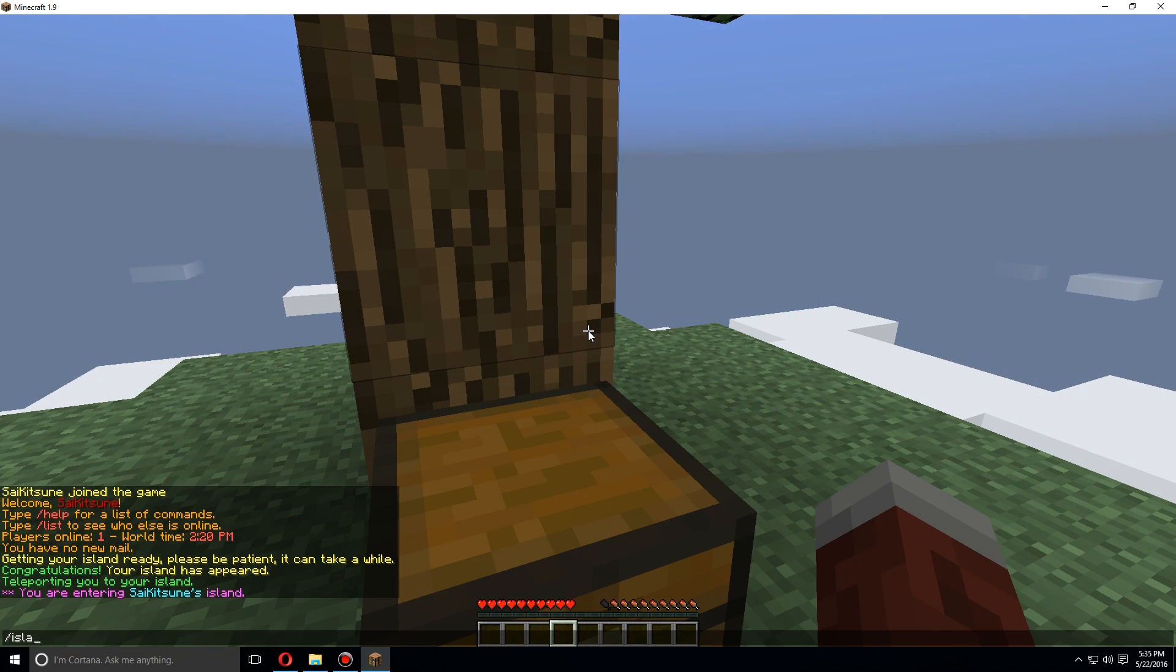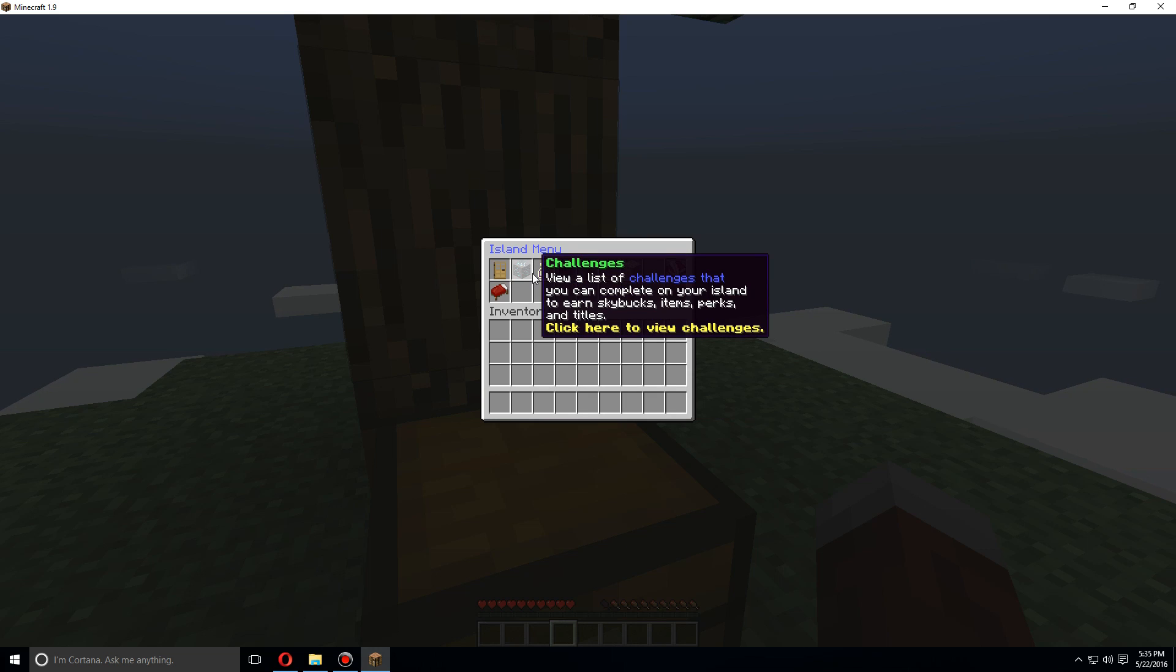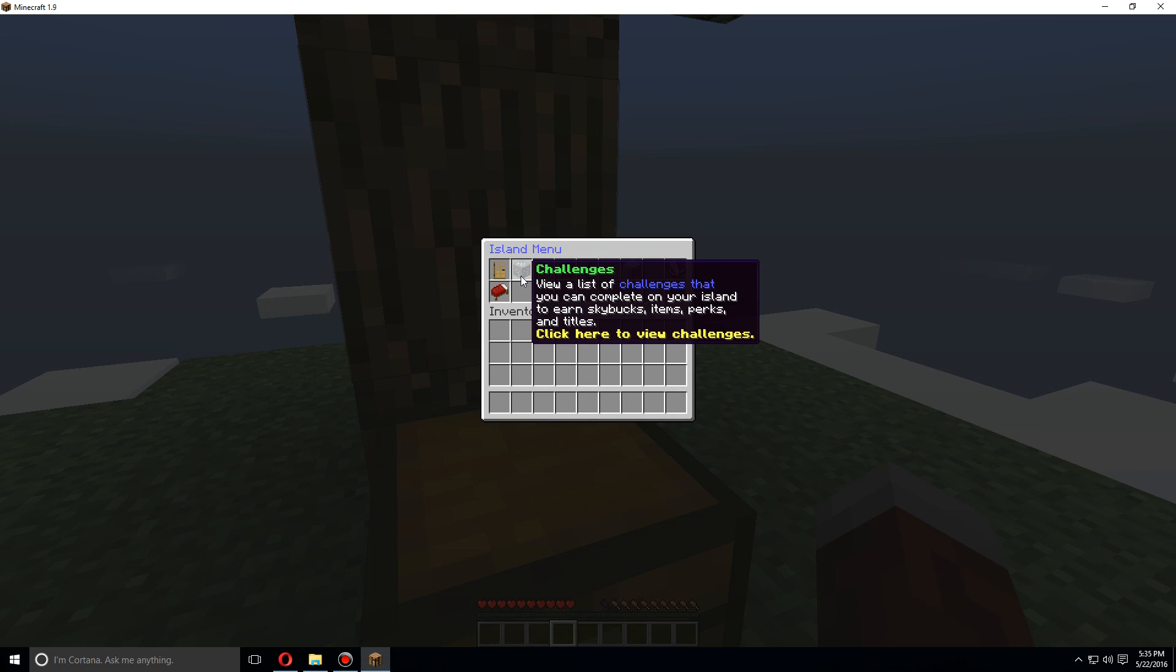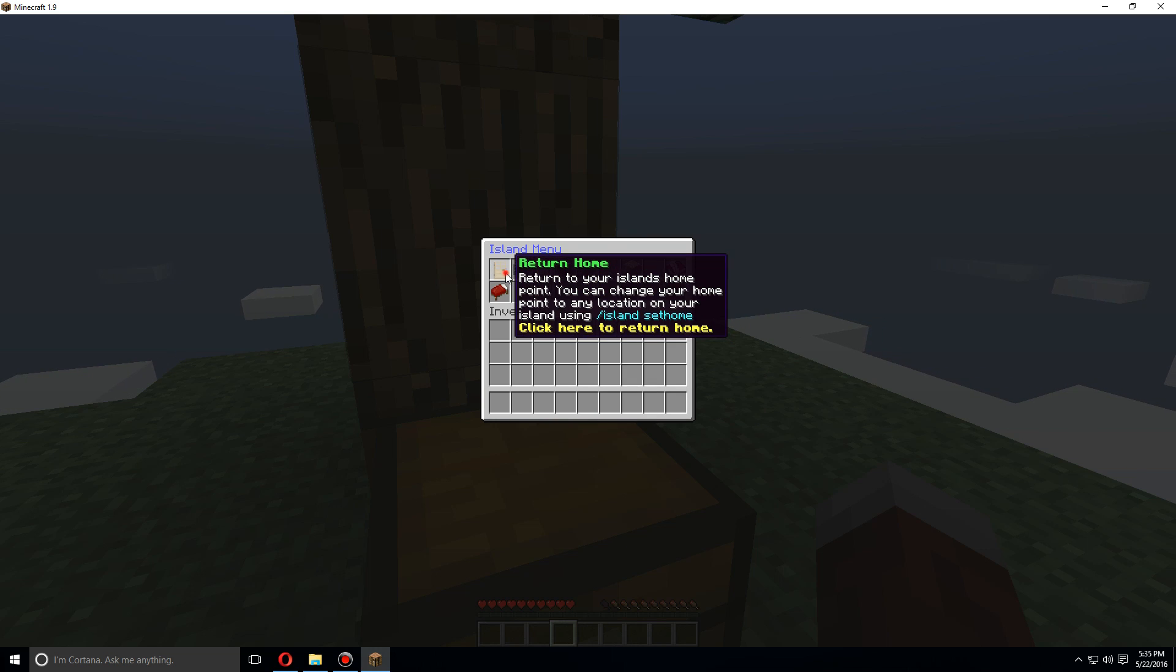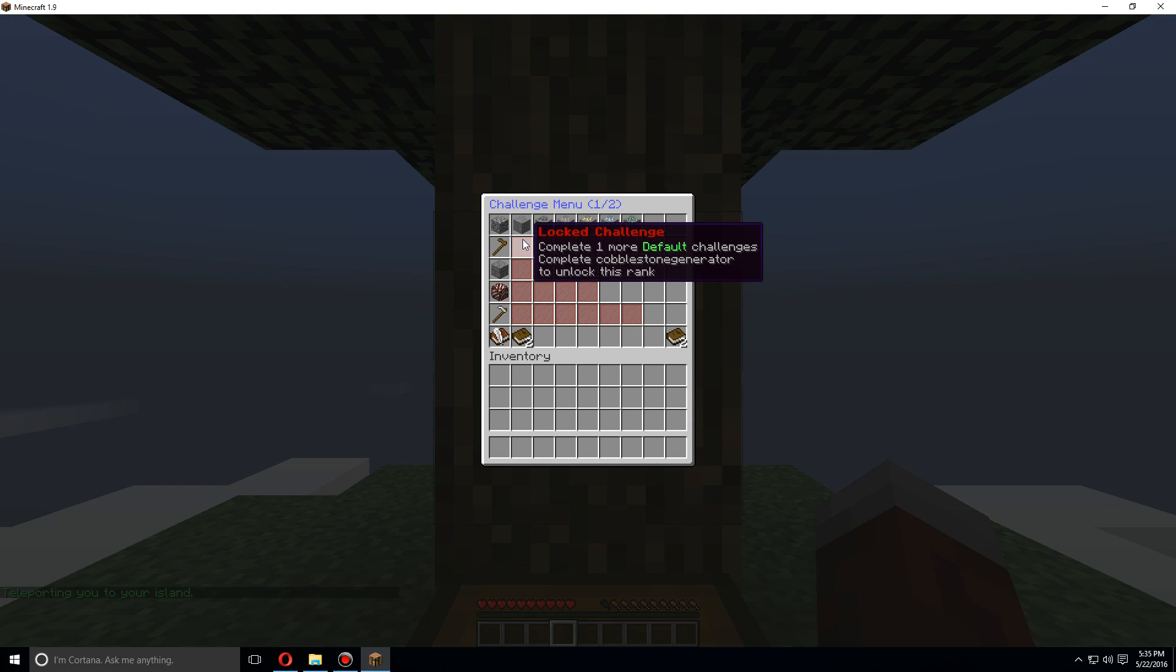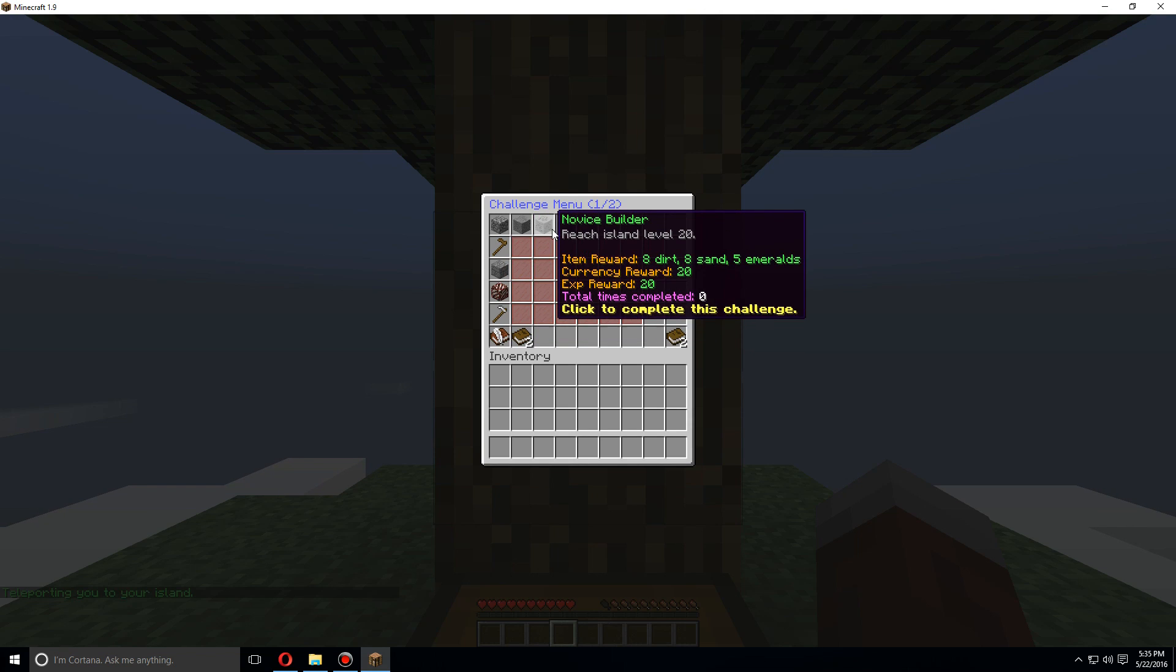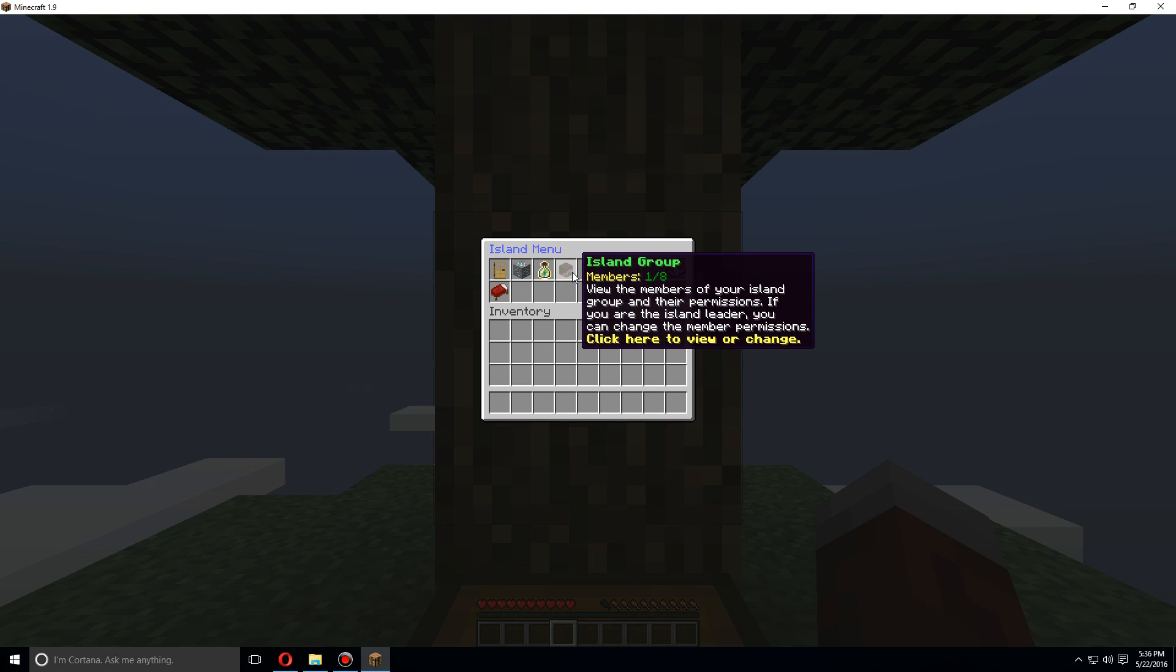Now let's use the island command again. And you'll see another menu. Once you have your island, you'll have this new menu here. You can return home, view all the challenges that you have, view your island level.